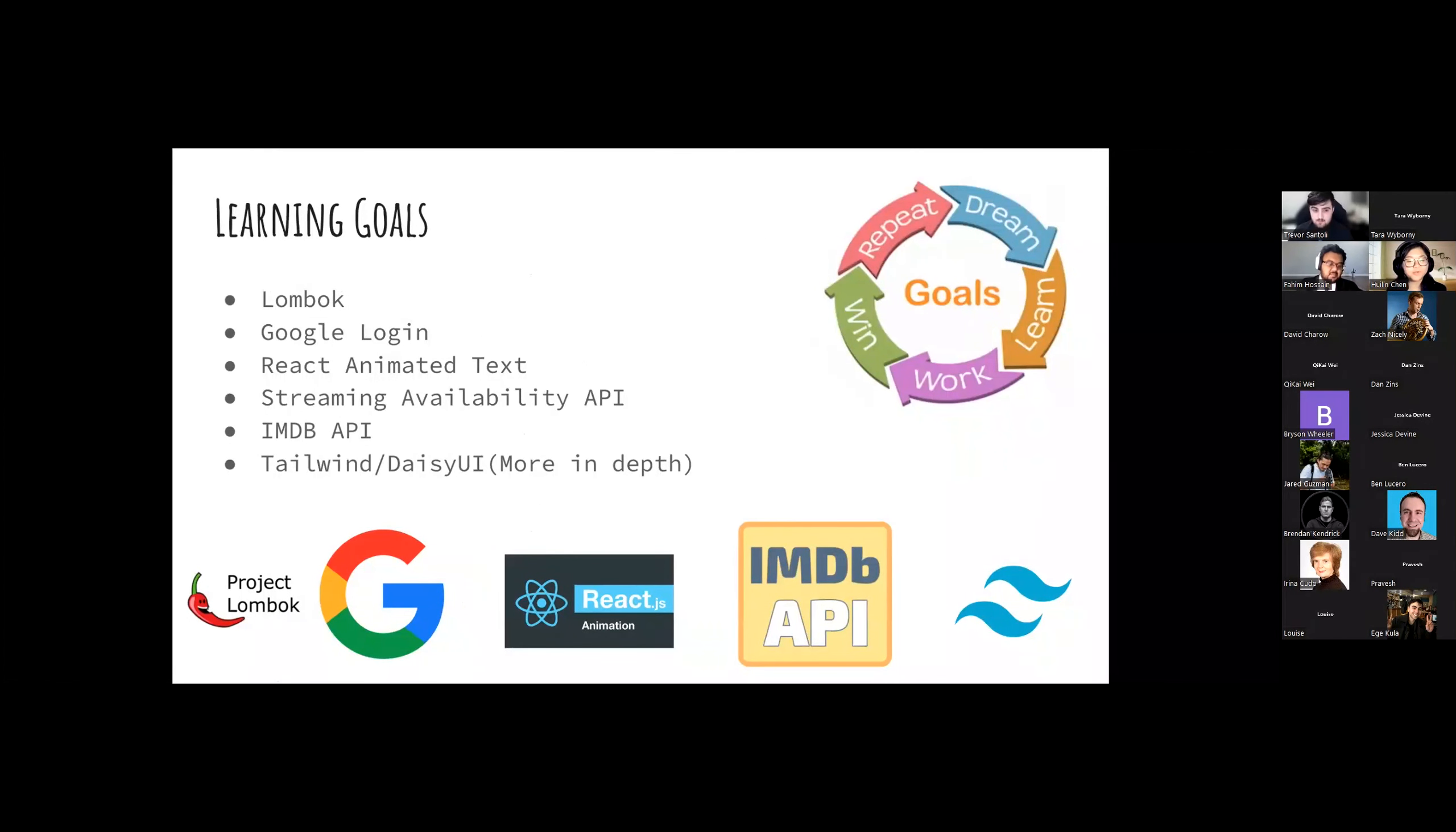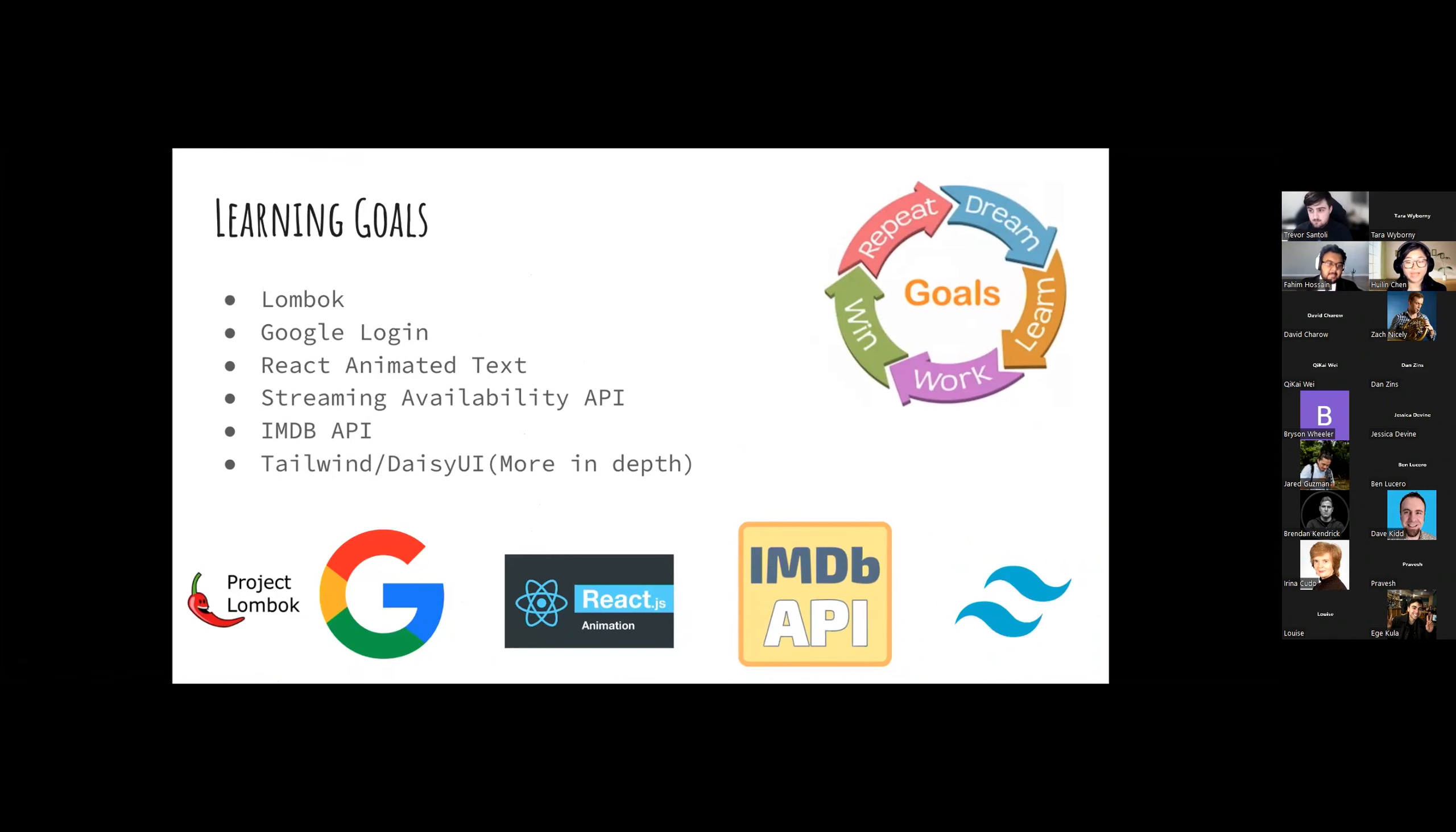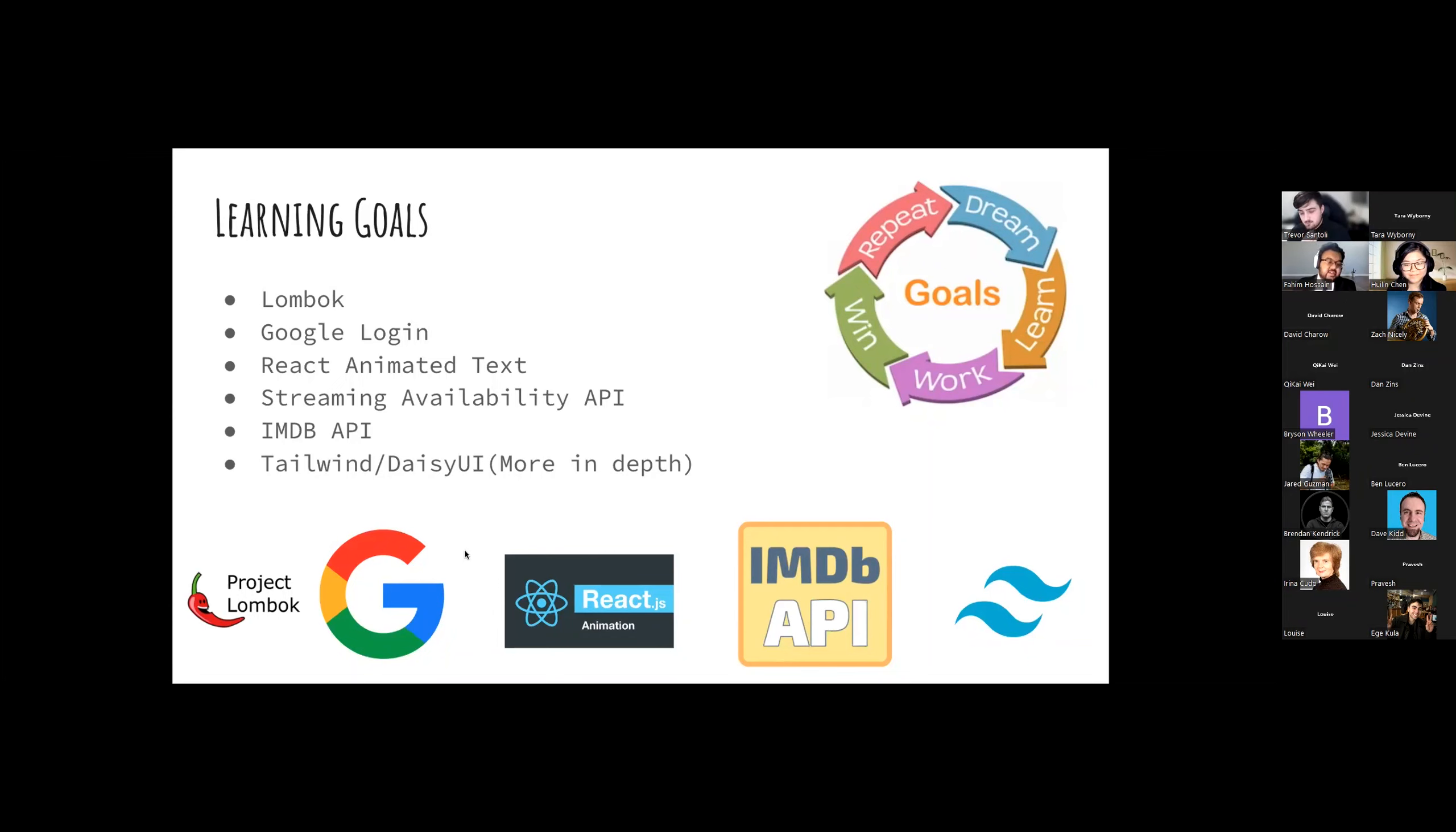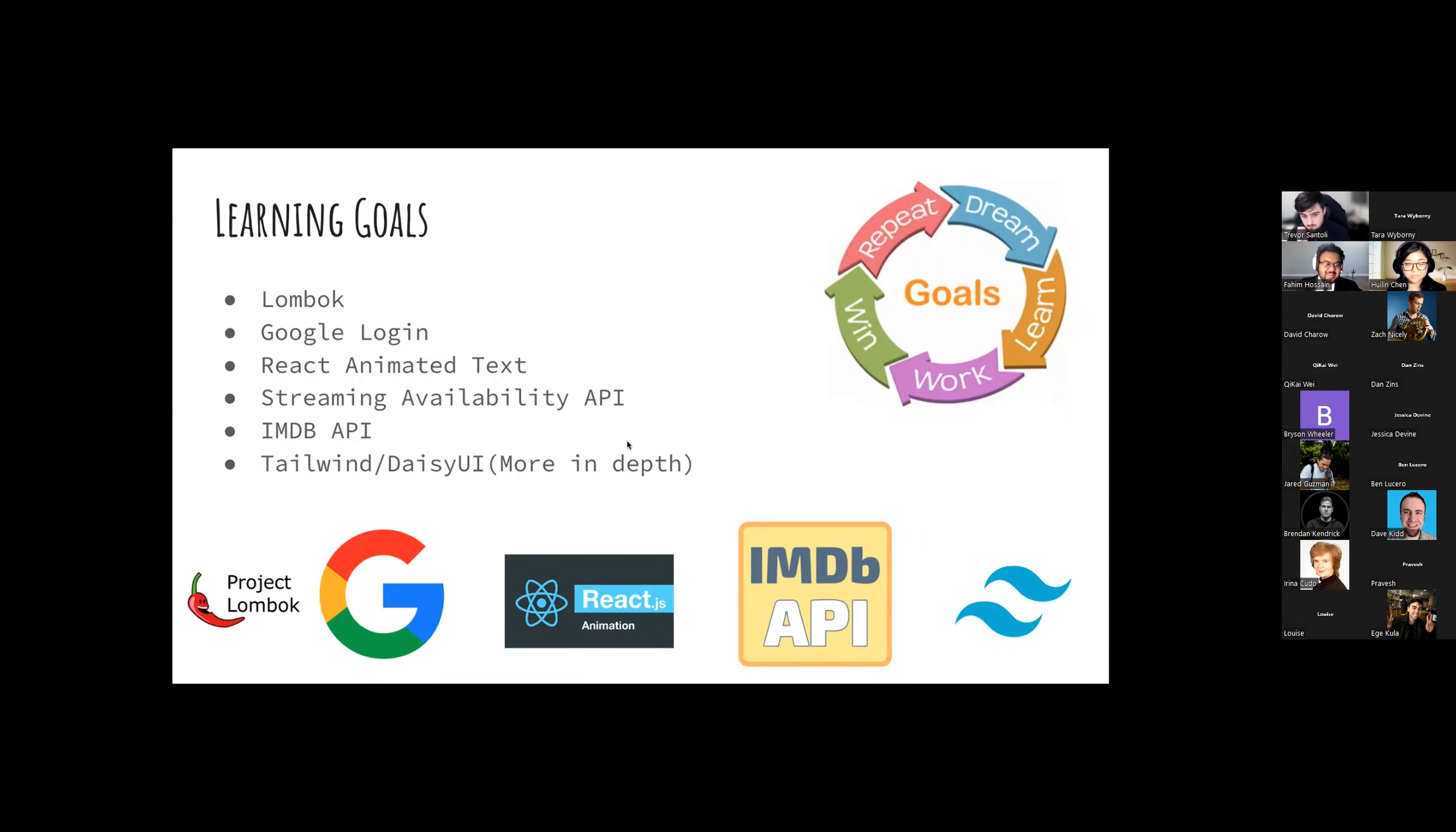The learning goals, we were able to implement and learn through what we have onto our site. They were adding dependency on our backend using Lombok. For the frontend, it was Google Login and the use of Streaming Availability API, IMDB, and using the CSS framework called Tailwind and Daisy UI in more depth. Just a side note, the Google Login does not work in the deployed version due to the SSL certificate, meaning we would need HTTPS before our domain. It works in our testing mode, but not in the deployed mode as of right now.